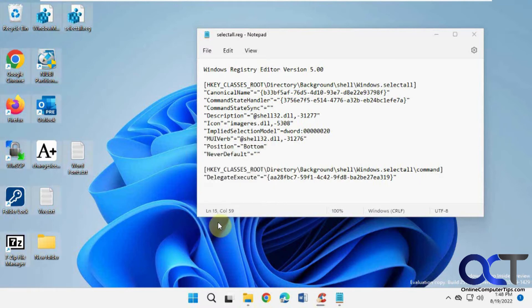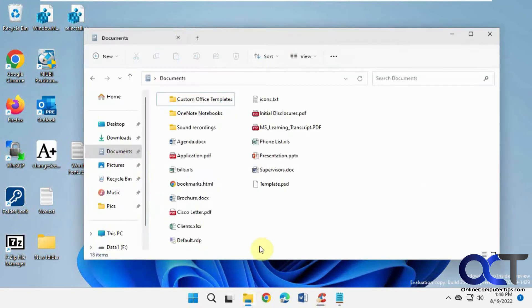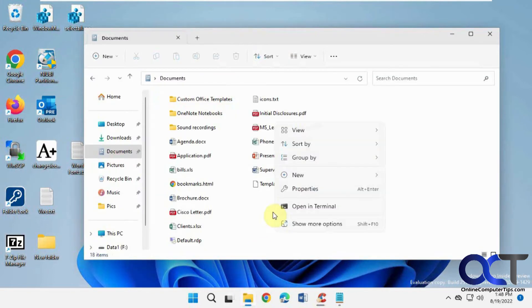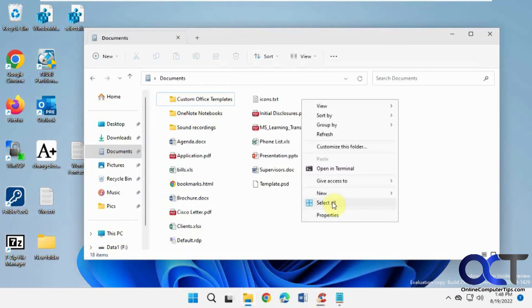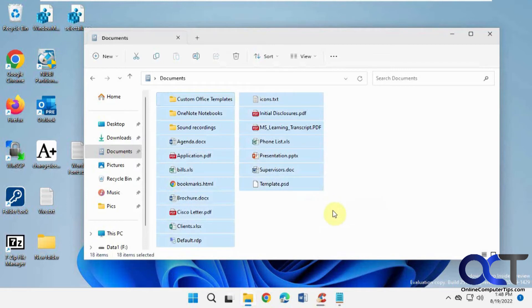So now you have a Select All option, same for in here, Select All.